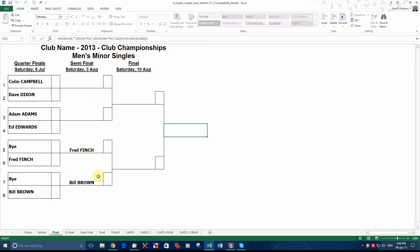Now that is obviously ready to be printed out and put up on the wall in the club for your members. As the games are played, you just put the score in the box there, and it automatically moves the winner over into the next round.